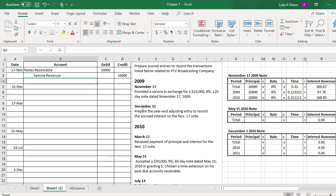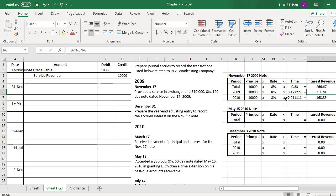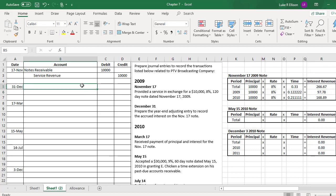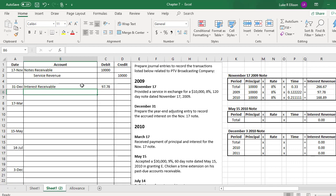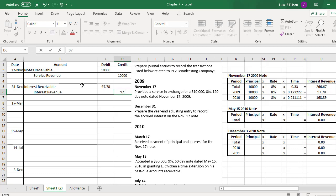On December 31, we are asked to prepare the year-end adjusting entry to record the accrued interest on the November 17 note. We're recording this entry to recognize that in 2009, this note was outstanding for the 44 days we calculated earlier, generating interest revenue of $97.78. We don't have this interest in cash yet — we're going to receive it in 2010 when the note is collected. So we debit interest receivable for $97.78 and credit interest revenue for $97.78.